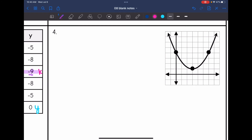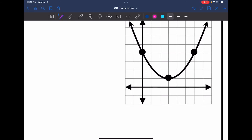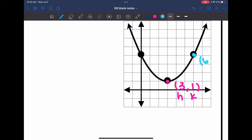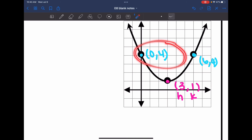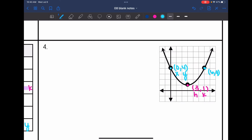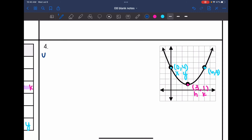Let's look at number 4. They gave us a graph, so we can determine the vertex and point from it. The vertex is at 3, 1, so I'll use that for h and k. They gave me a point at 6, 4 and another point at 0, 4. I can use either one for x and y. I'm going to use the point 0, 4 because having a 0 sometimes makes calculations a little bit easier. So now I have h, k, x, and y, and I can substitute into vertex form and solve for a.